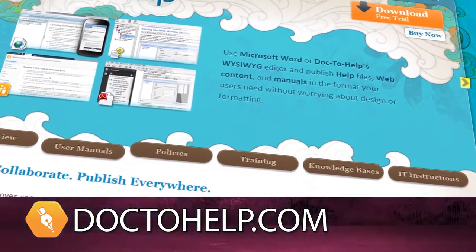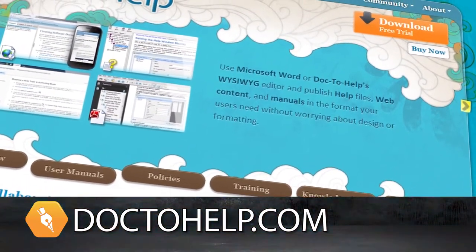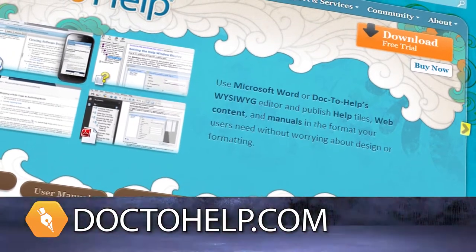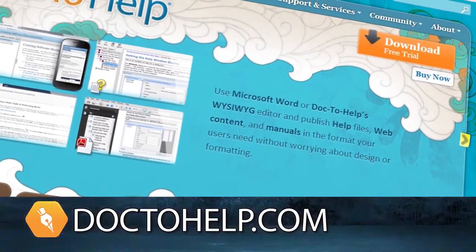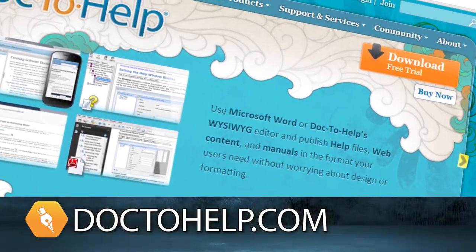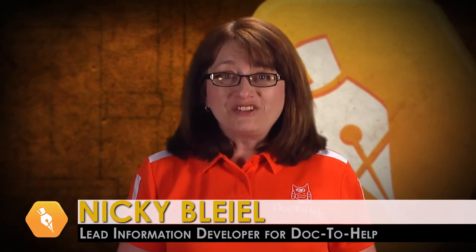And check out the training options, free webcasts, videos, tutorials, documentation, and blog posts. You are set up for success with Doc2Help. I'm Nikki Blyle. Thank you for watching, and thanks for choosing Component 1.